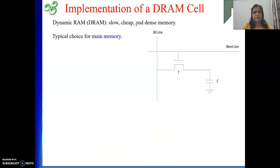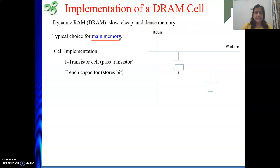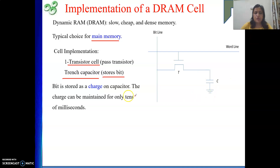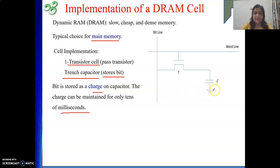DRAM memory is basically used for implementing our main memory. One cell is implemented using one transistor and one capacitor. The capacitor stores one bit of information in the form of a charge. However, the charge can be maintained only for tens of milliseconds. This is one very important point — the charge that is stored will remain intact only for tens of milliseconds, and this is the problem.